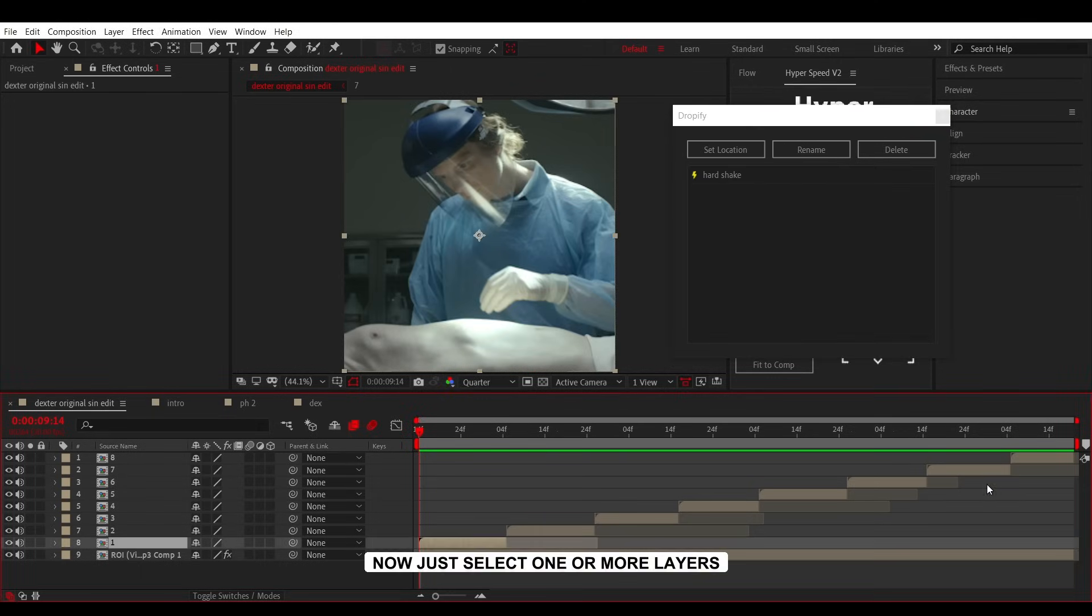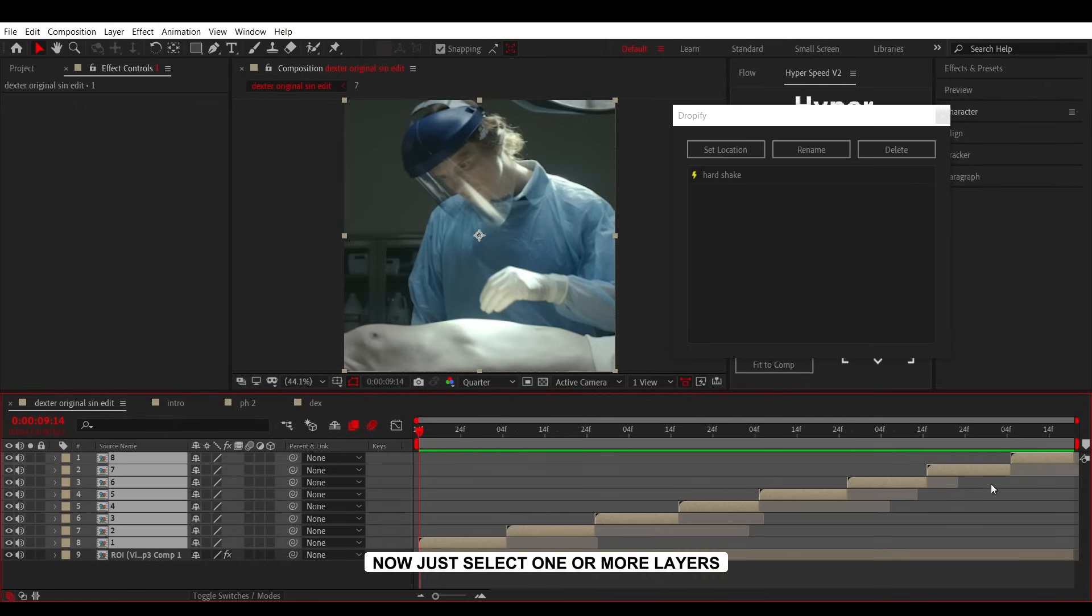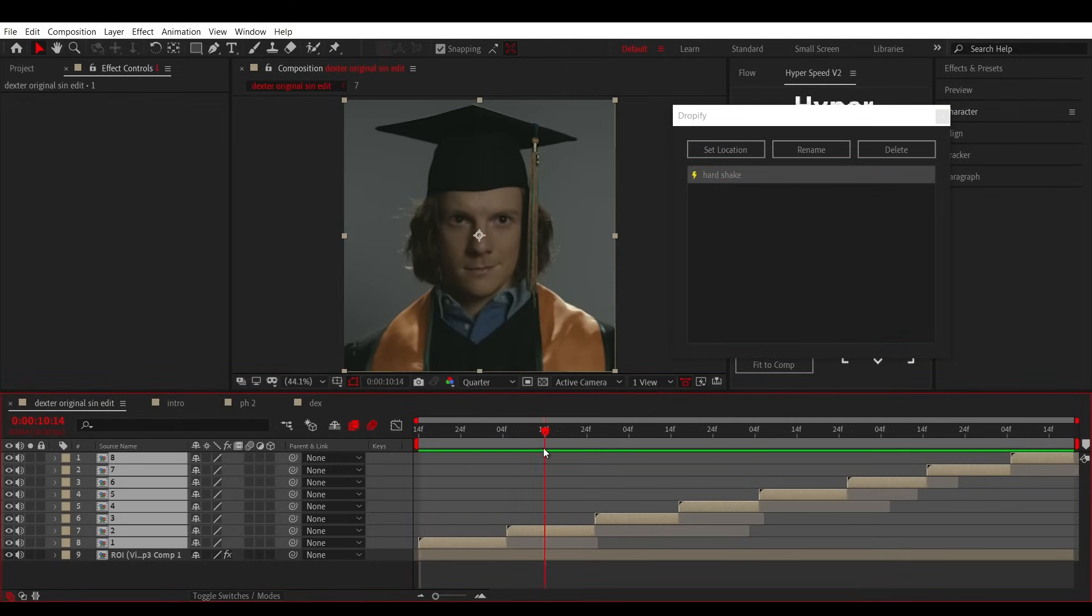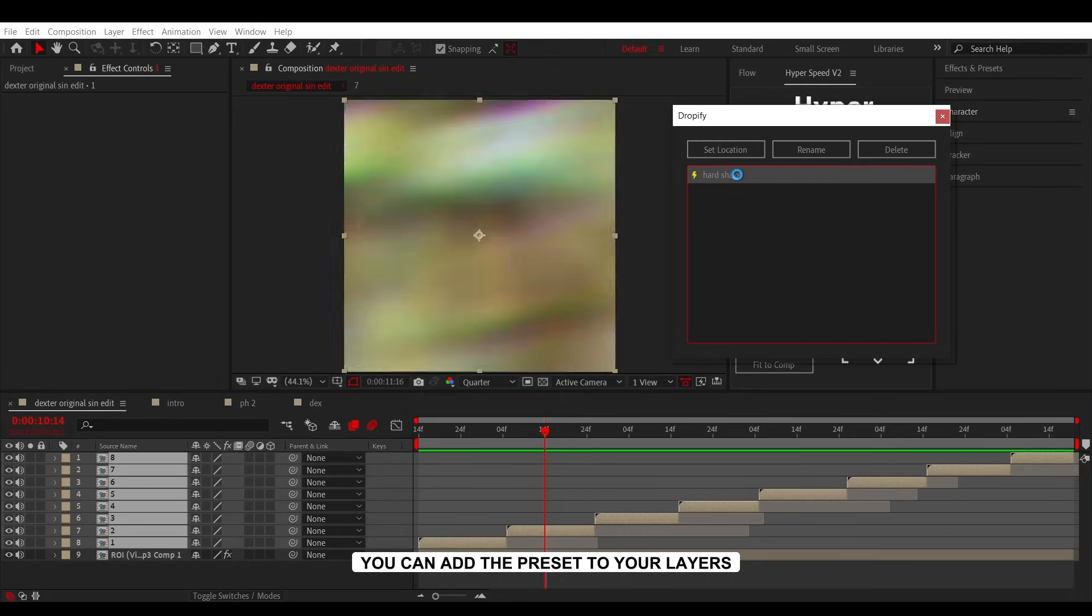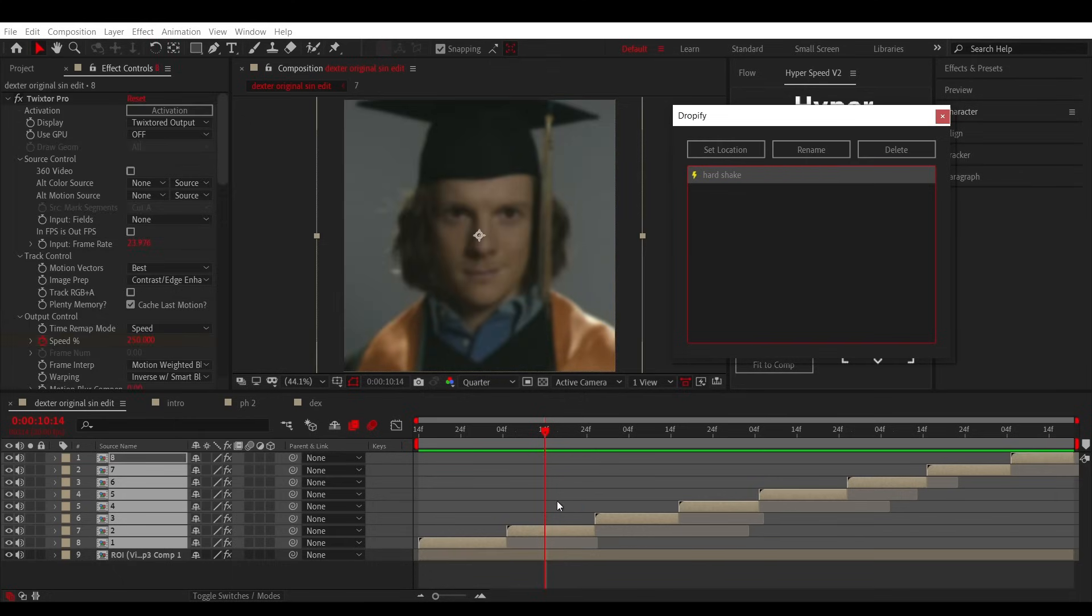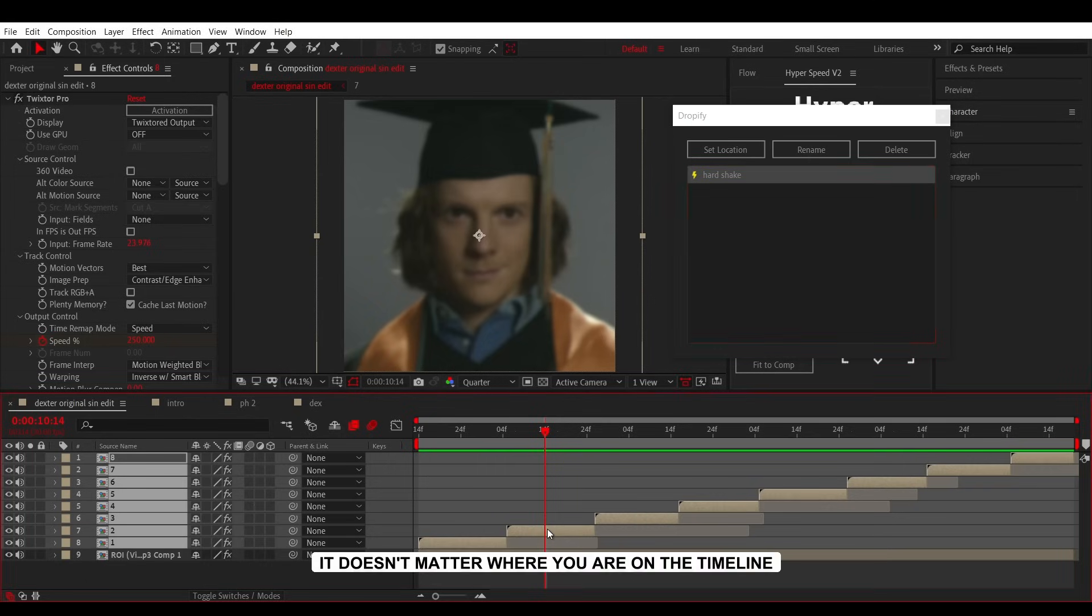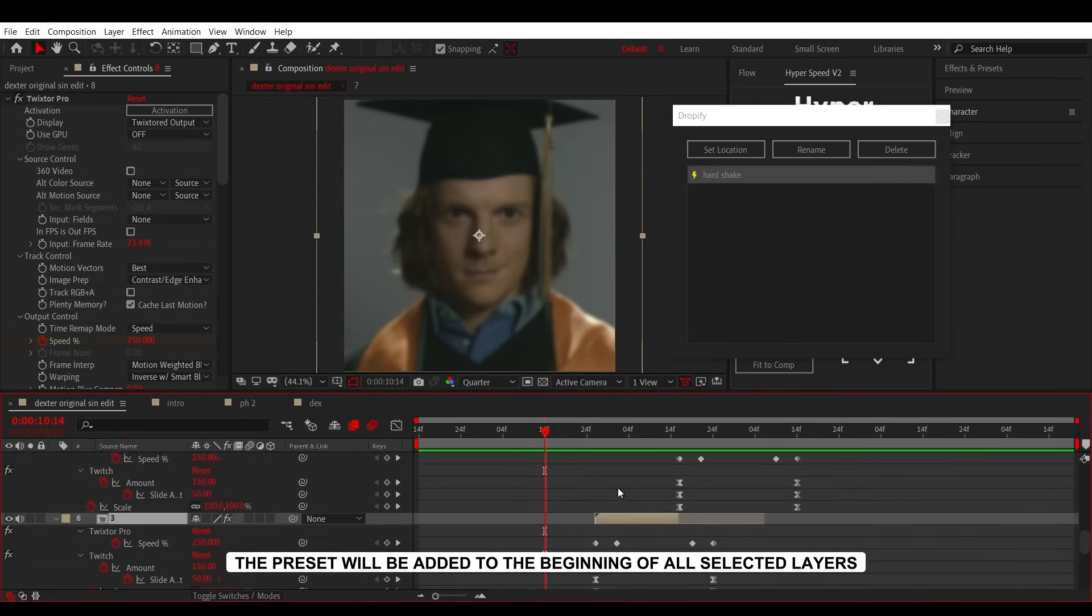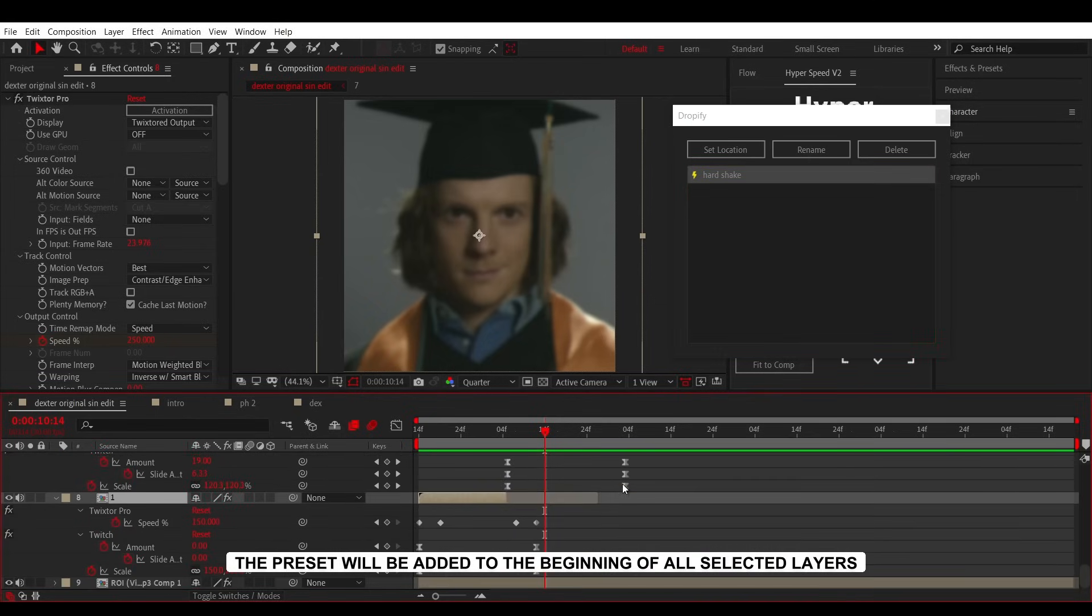Now, just select one or more layers. With just a double-click, you can add the preset to your layers. It doesn't matter where you are on the timeline. The preset will be added to the beginning of all selected layers.